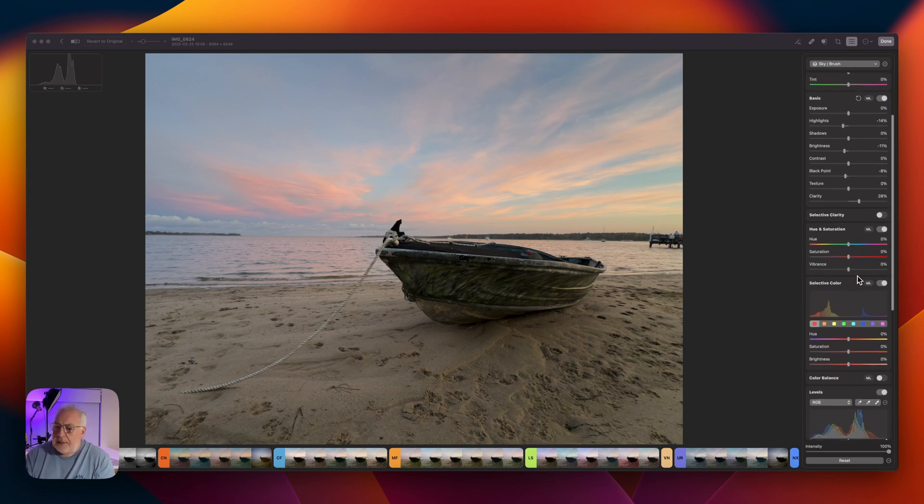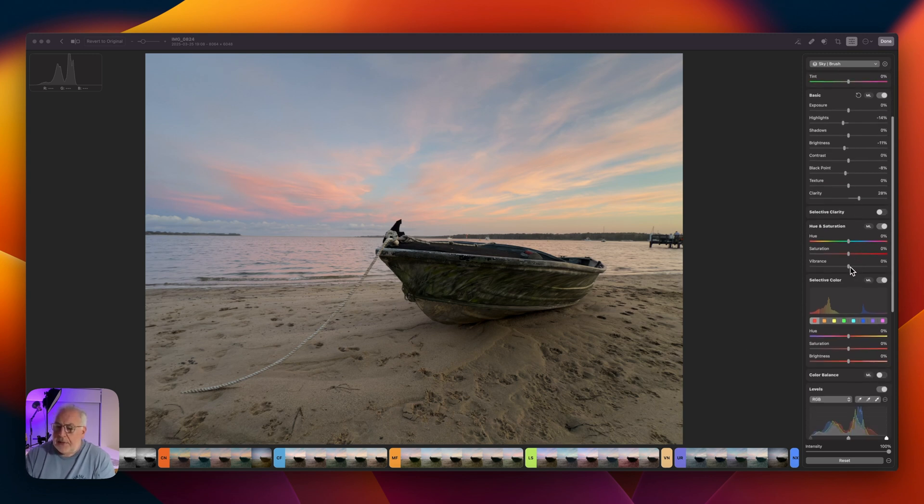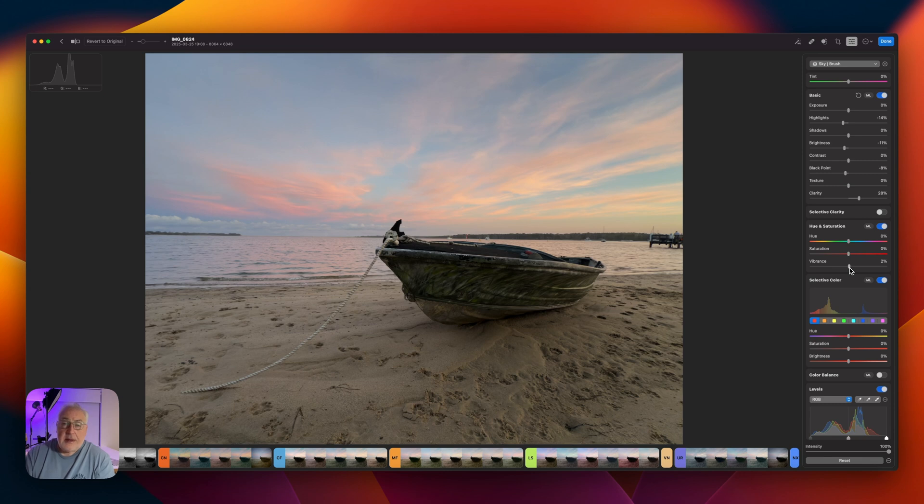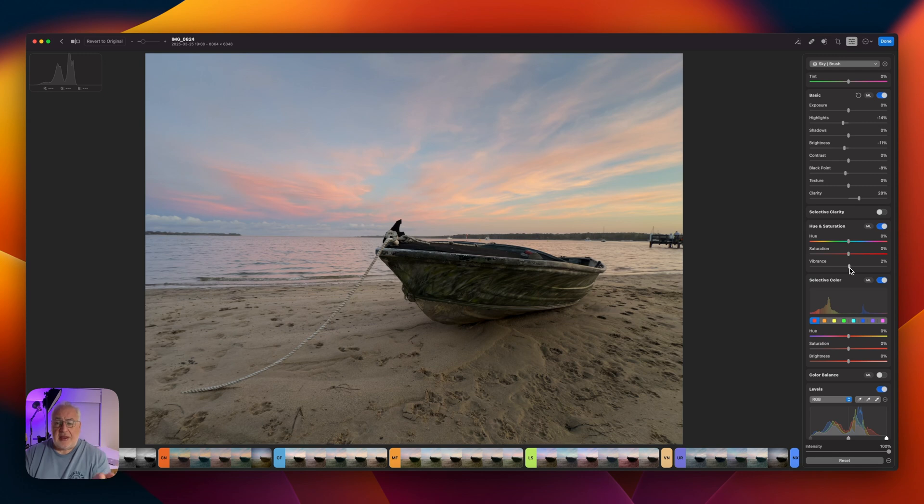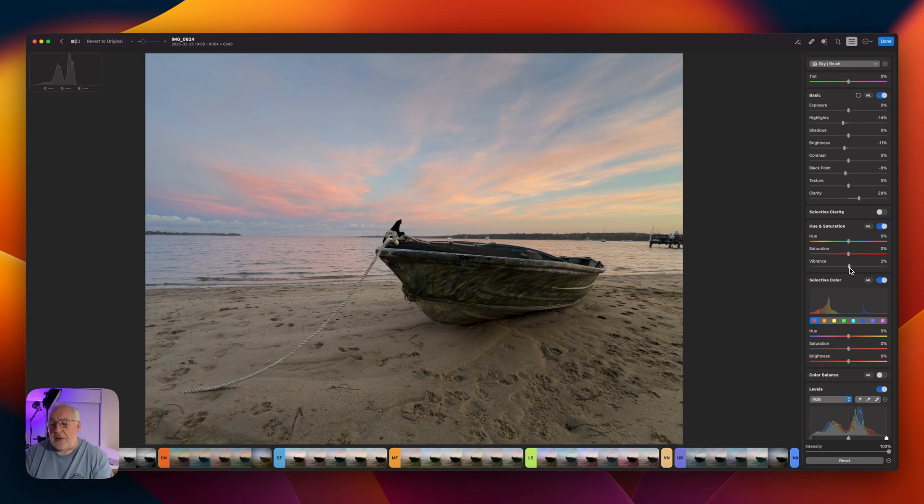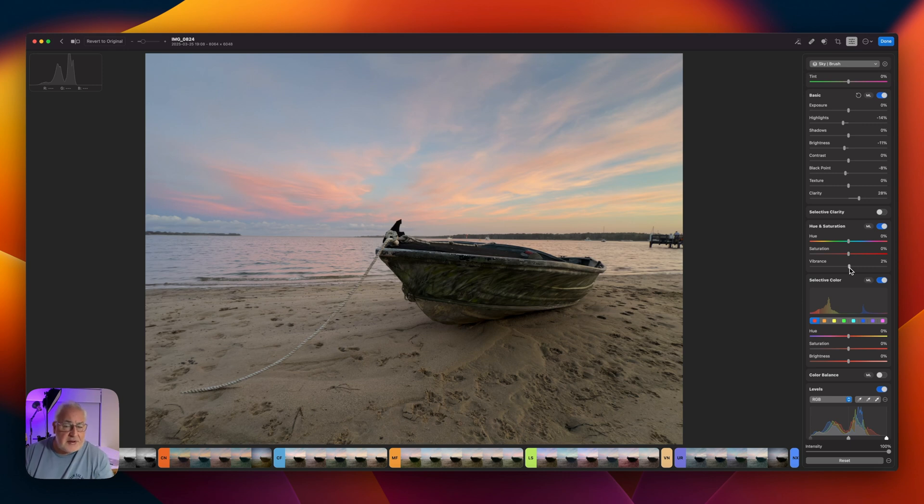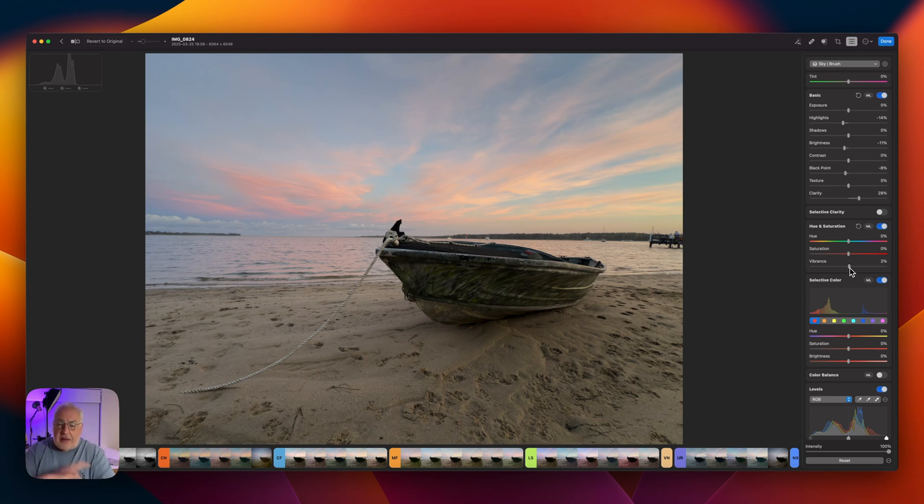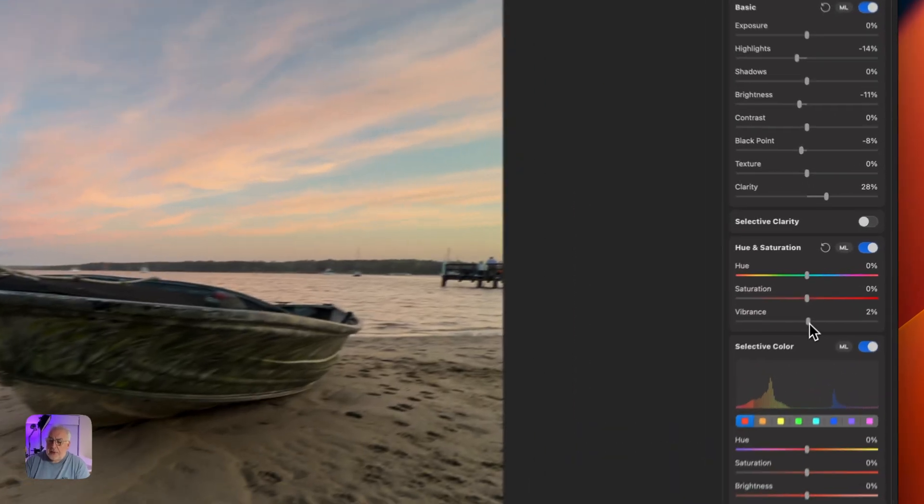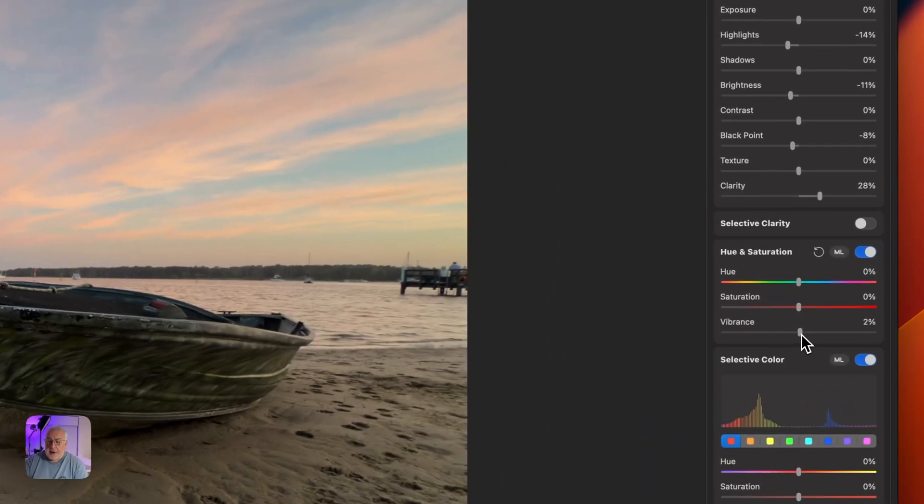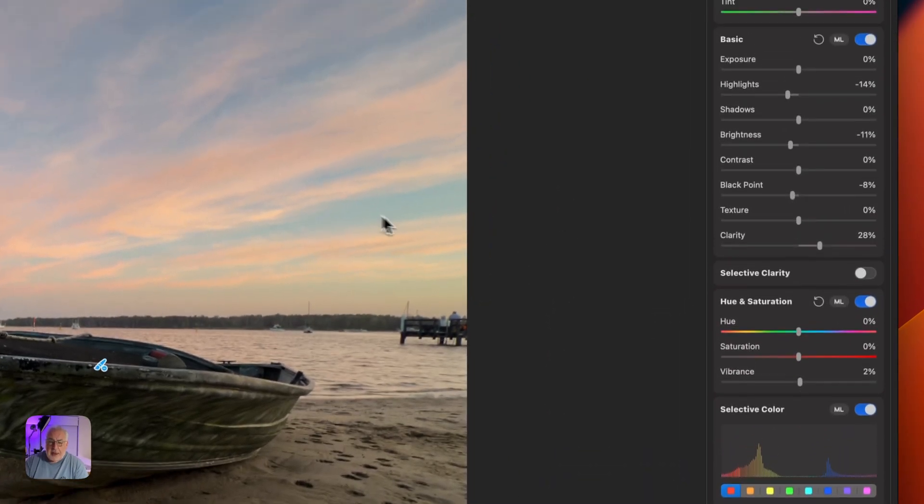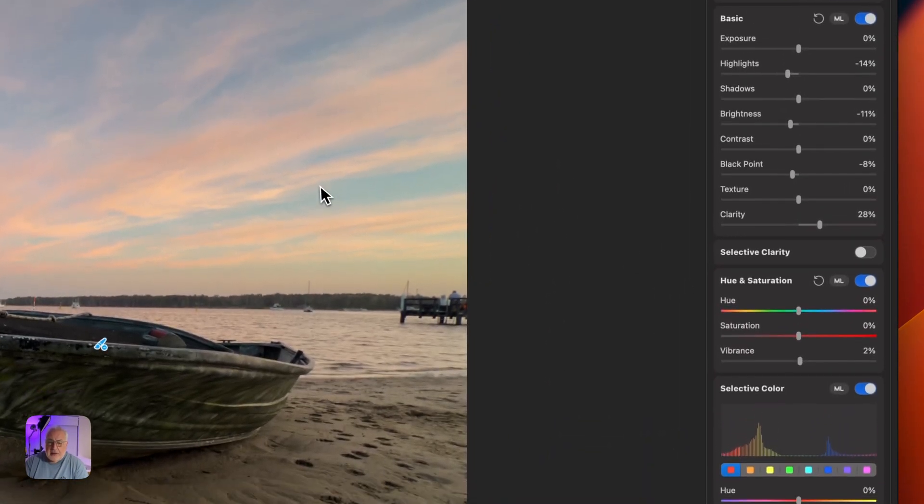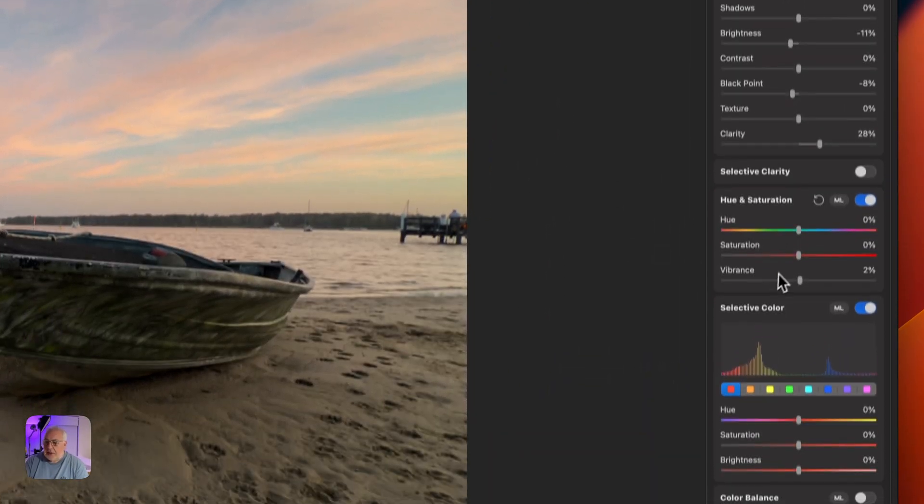So what we're going to do is bring up the vibrance. Vibrance, remember, increases the saturation of the least saturated pixels. So you should always try and use vibrance instead of saturation in the first instance because saturation increases the saturation of everything. It's a global adjustment. The vibrance is just going to pick out the least saturated pixels.